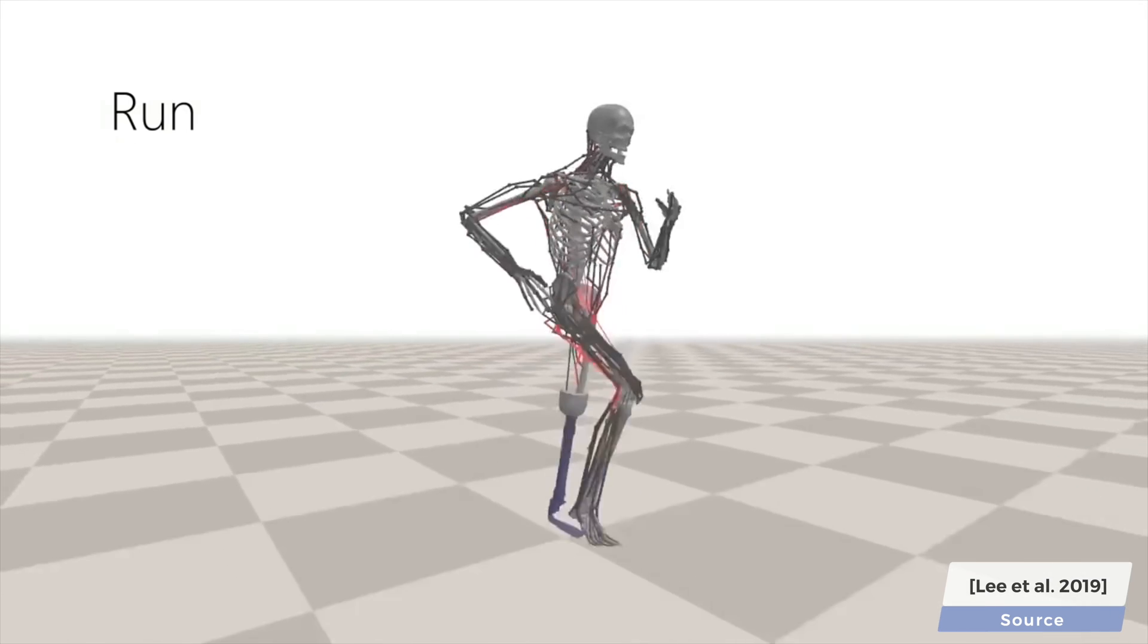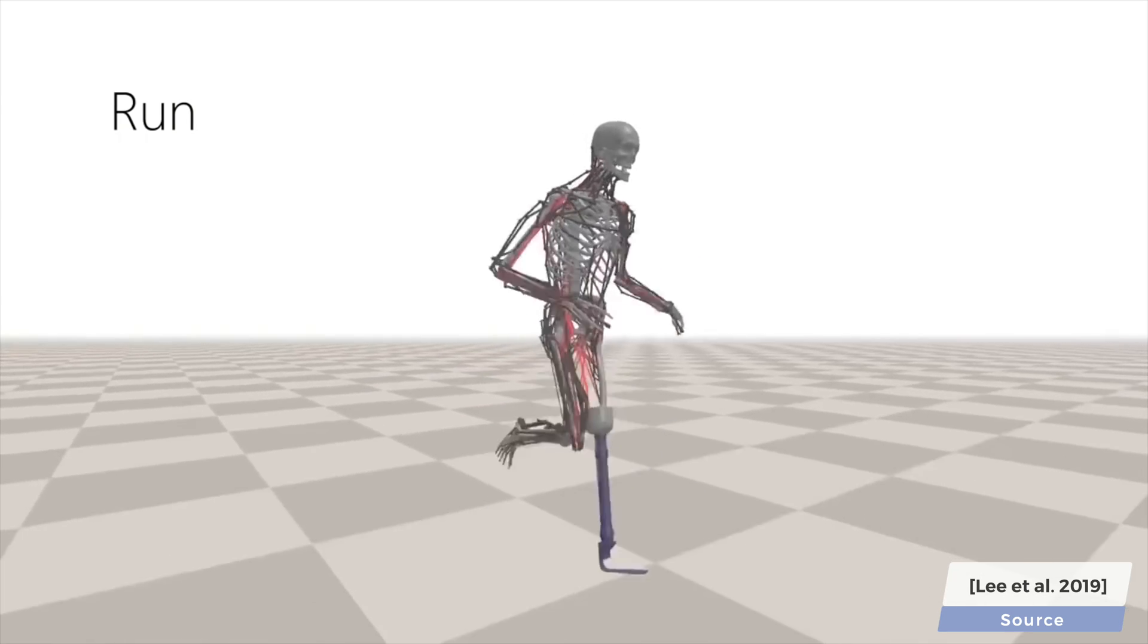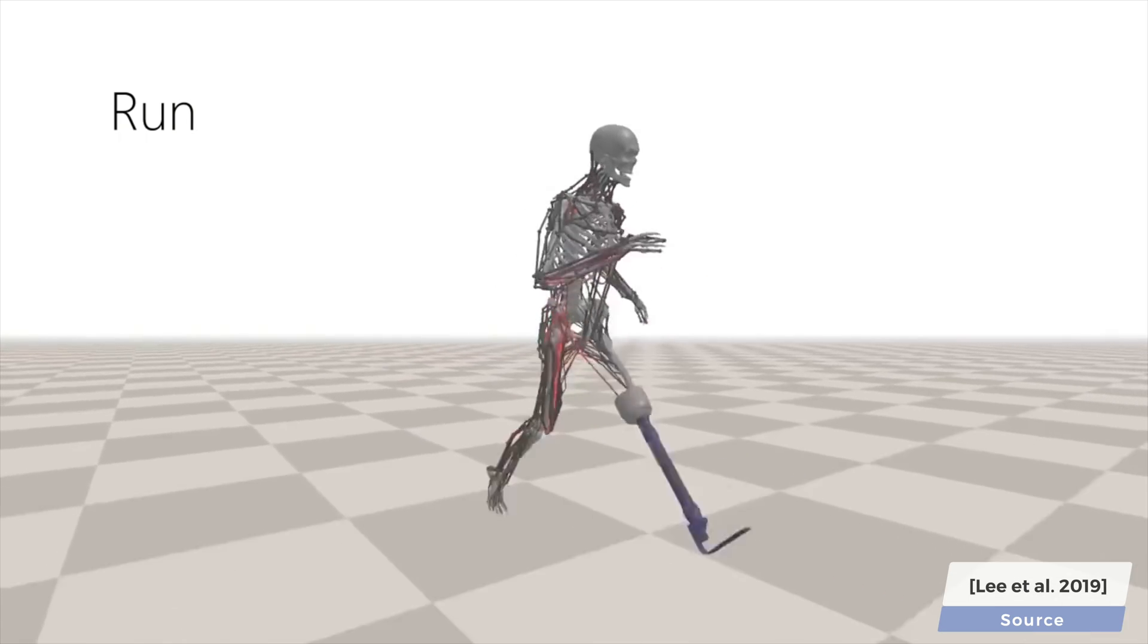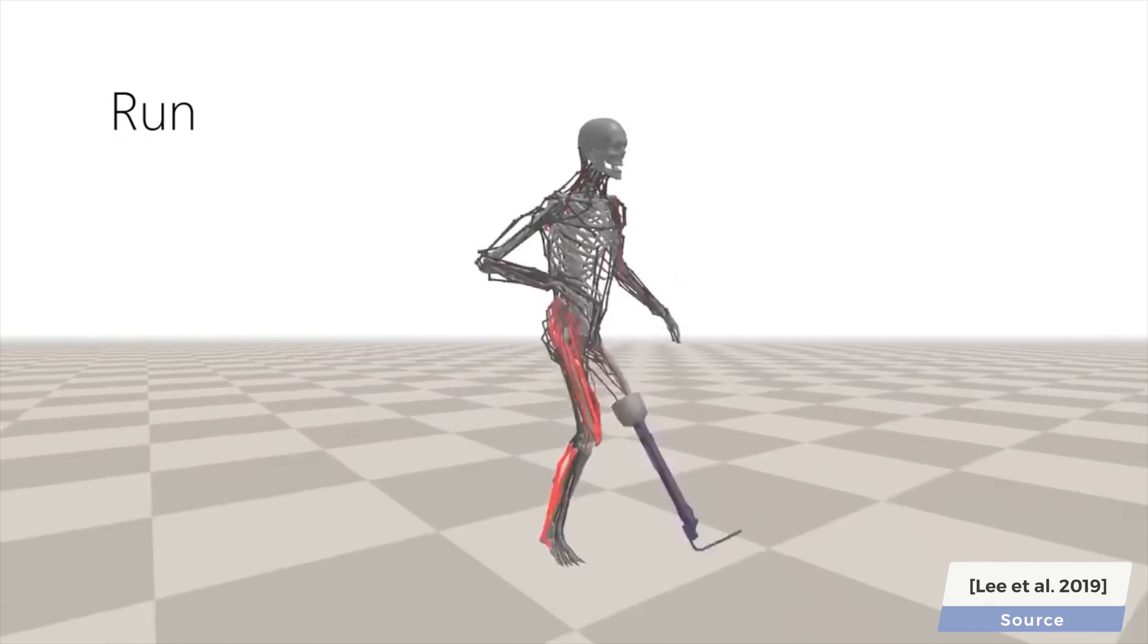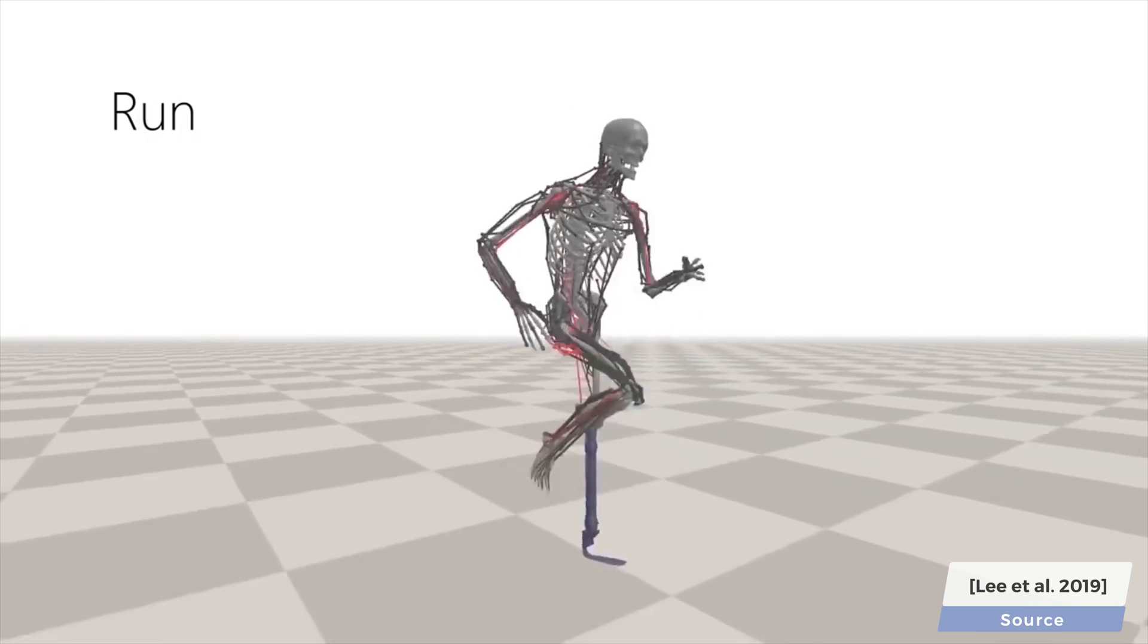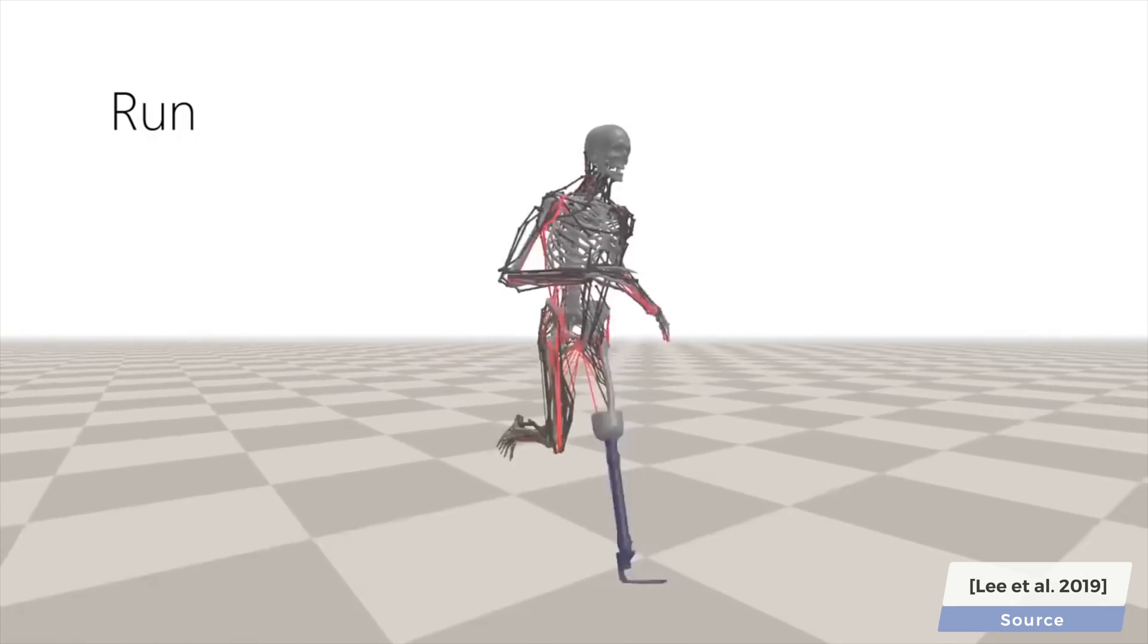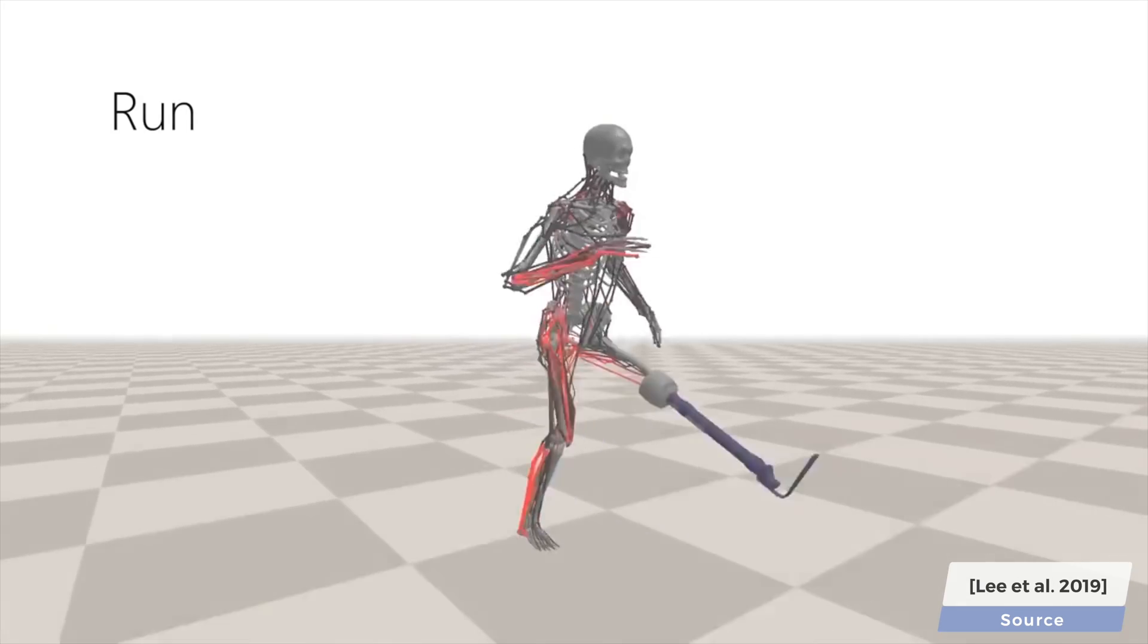However, since we don't need to manufacture these prosthetics, we can try a large number of different designs and evaluate their usefulness without paying a dime. How cool is that?